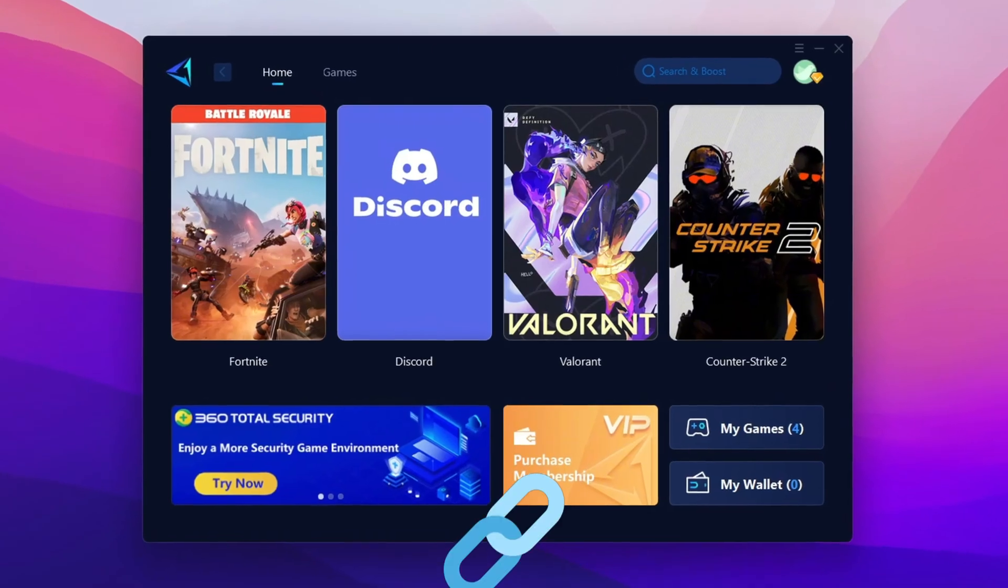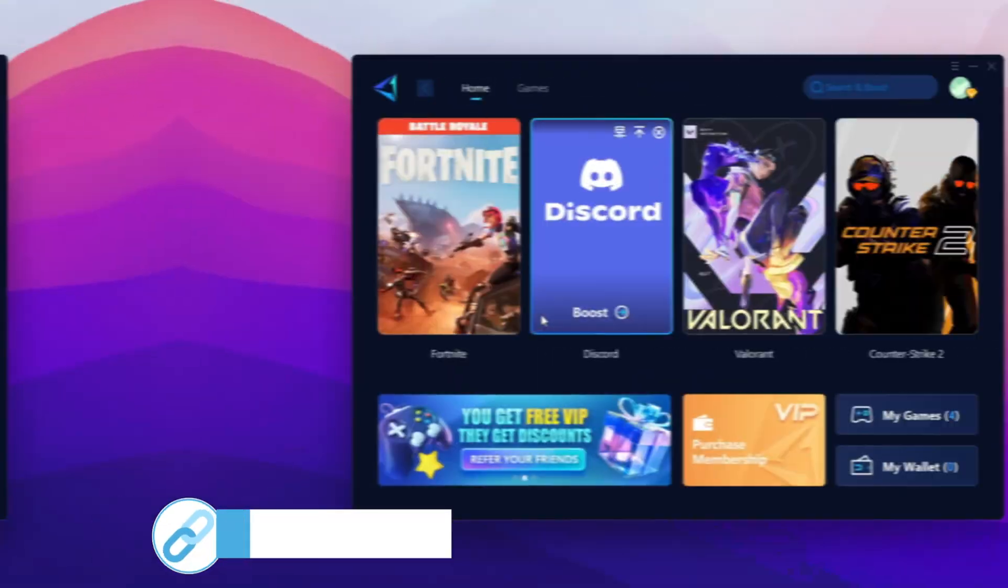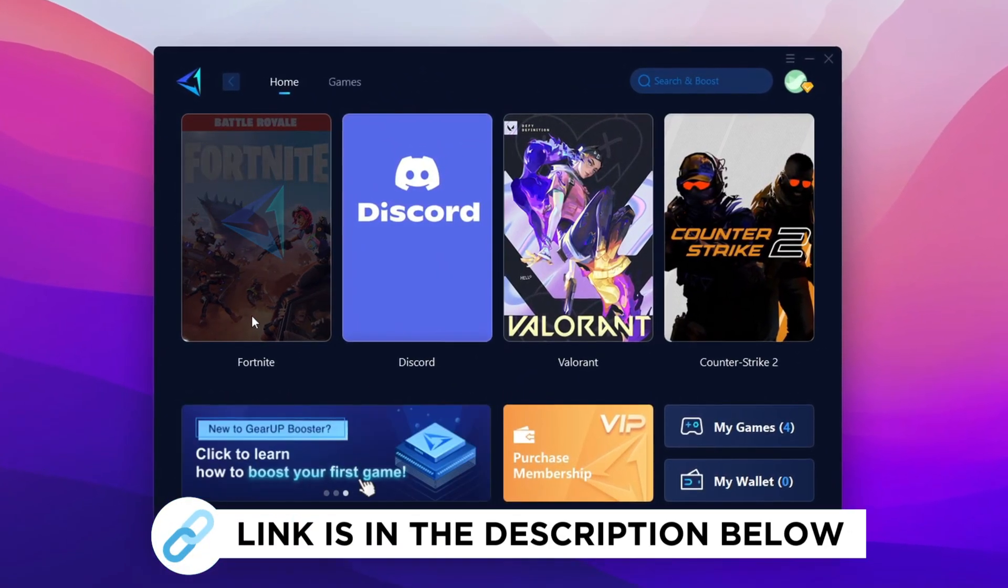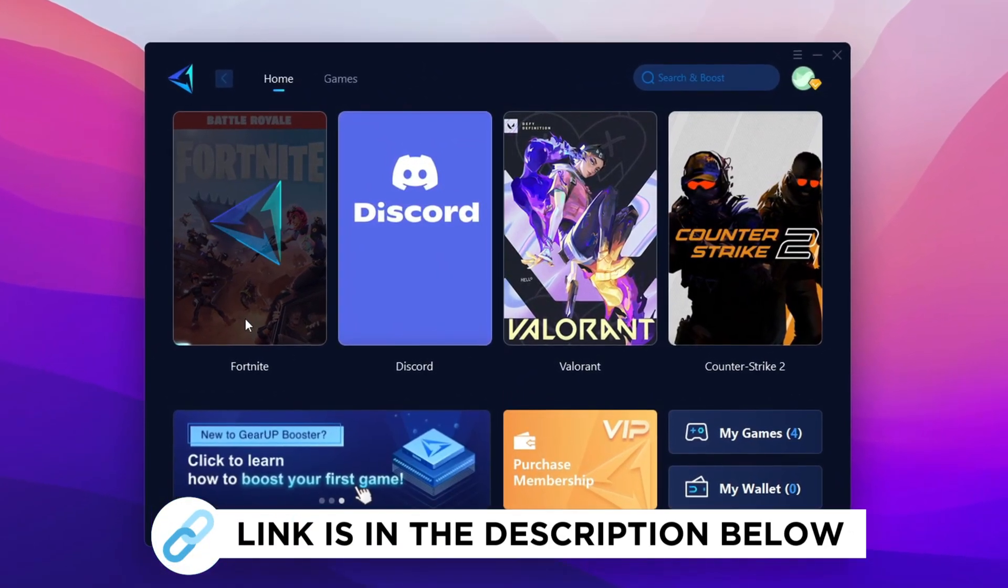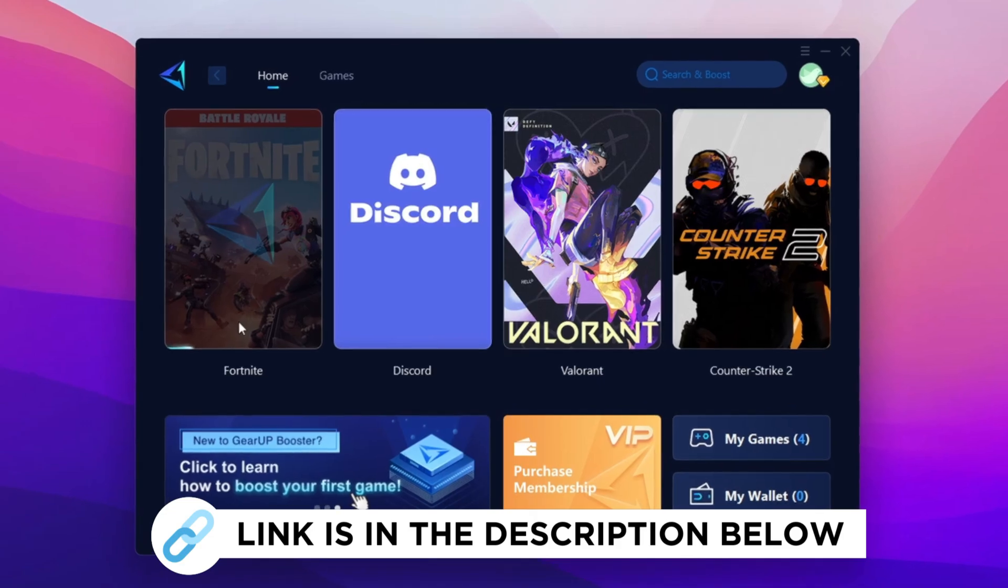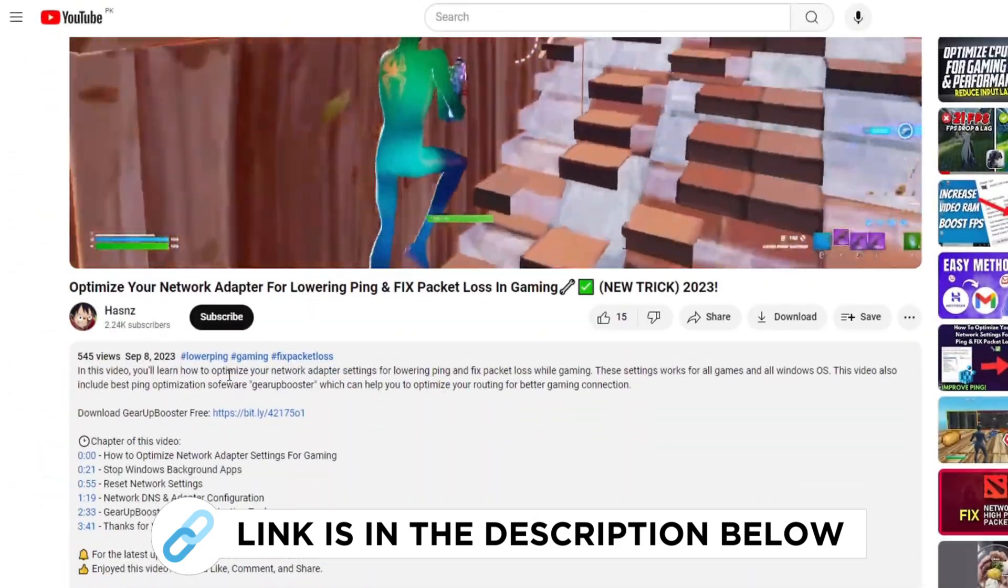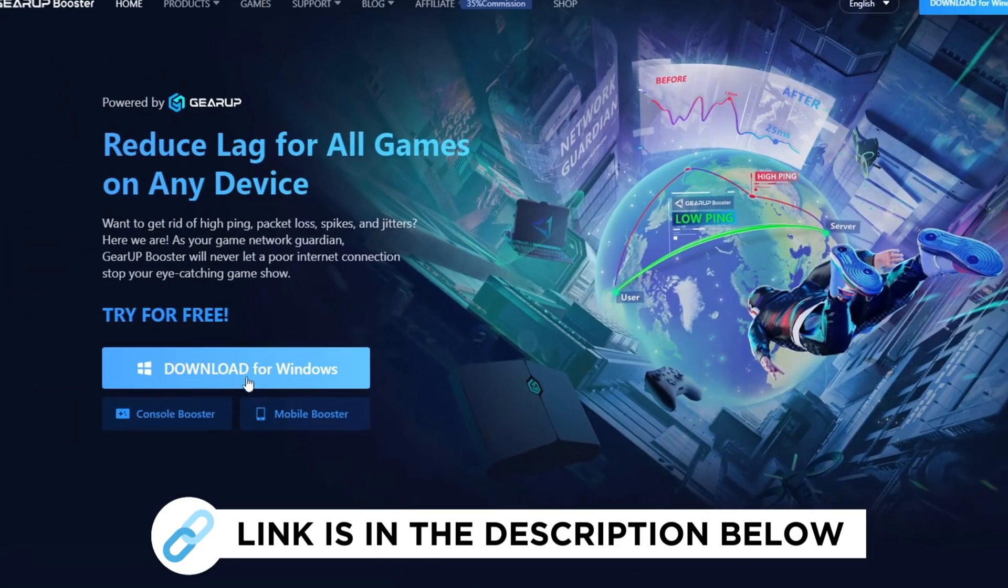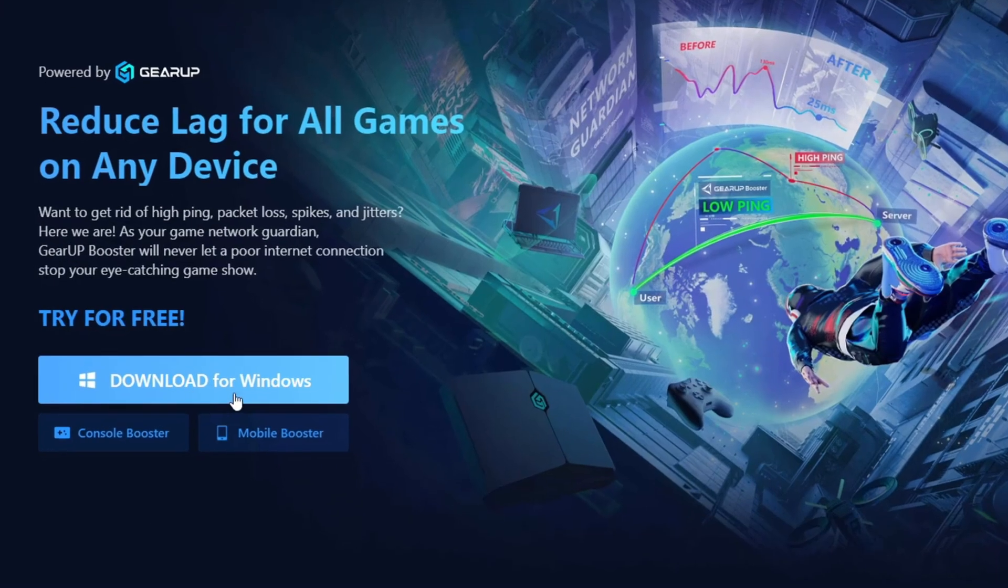Gear the Booster is one of the best programs for the optimization of your ping while you play games using your wired or wireless connections. Get the paid program free from the link in the description and play your game with lower ping.